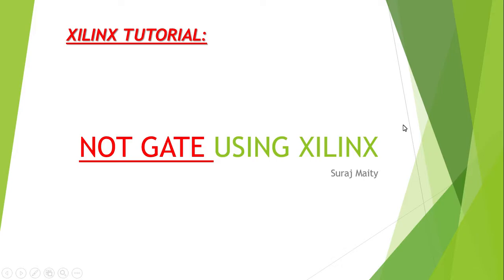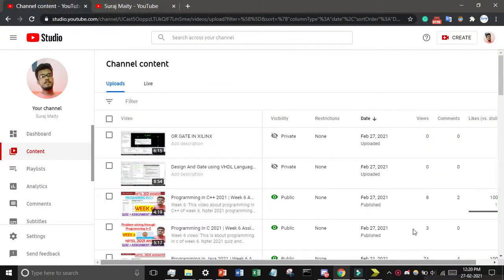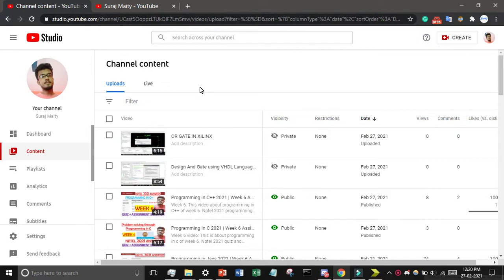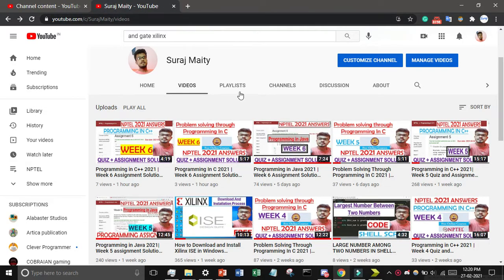Welcome guys, in this video we will design NOT gate using Xilinx. If you're new to my channel then subscribe and don't forget to share this video. If you want to get the AND gate, OR gate and other gates, go through my channel and you will find the playlist Xilinx where you will get a lot of videos which will help you.